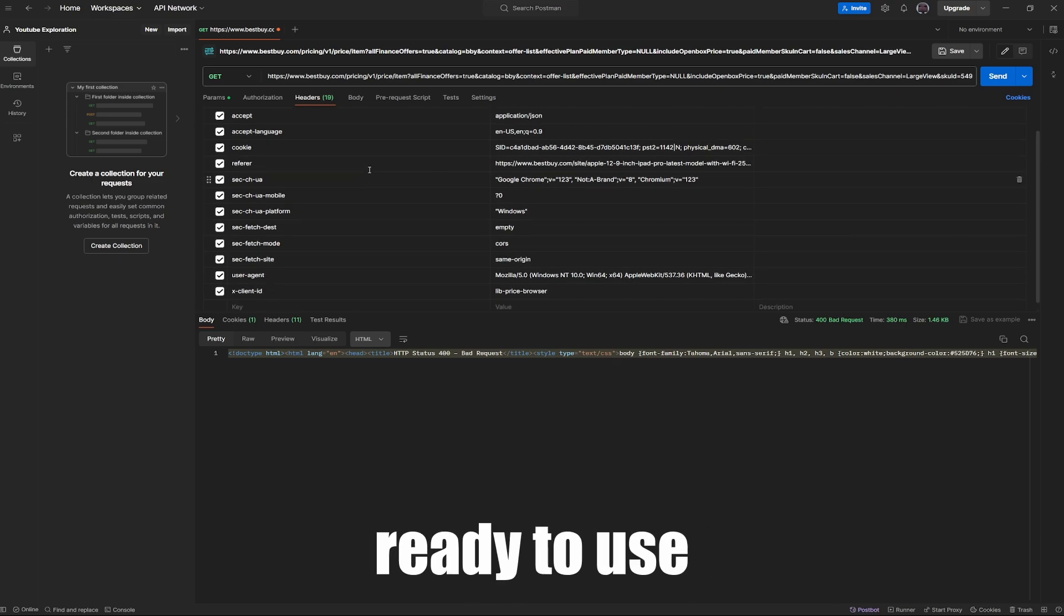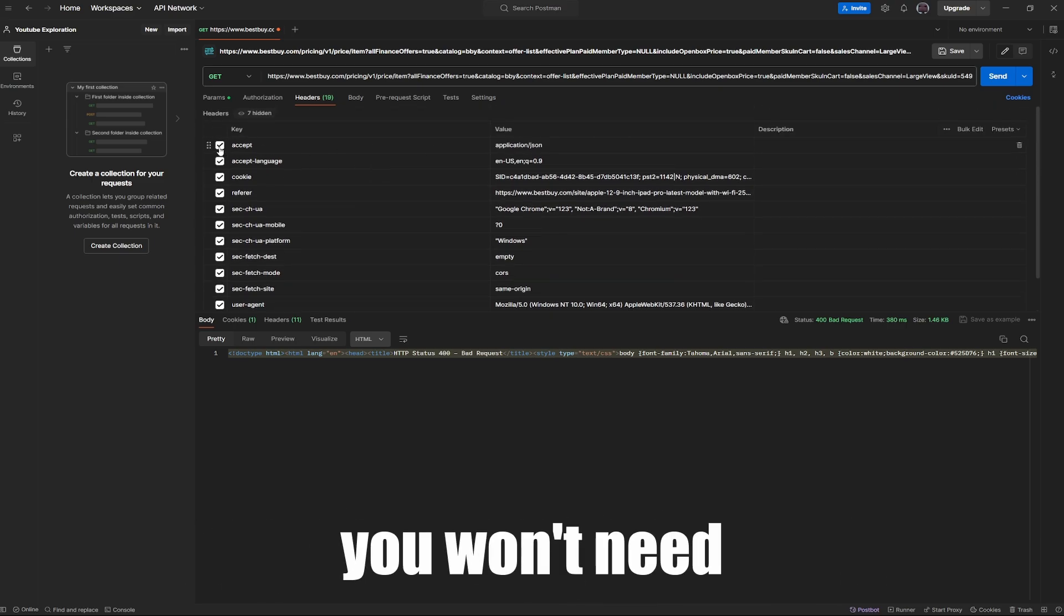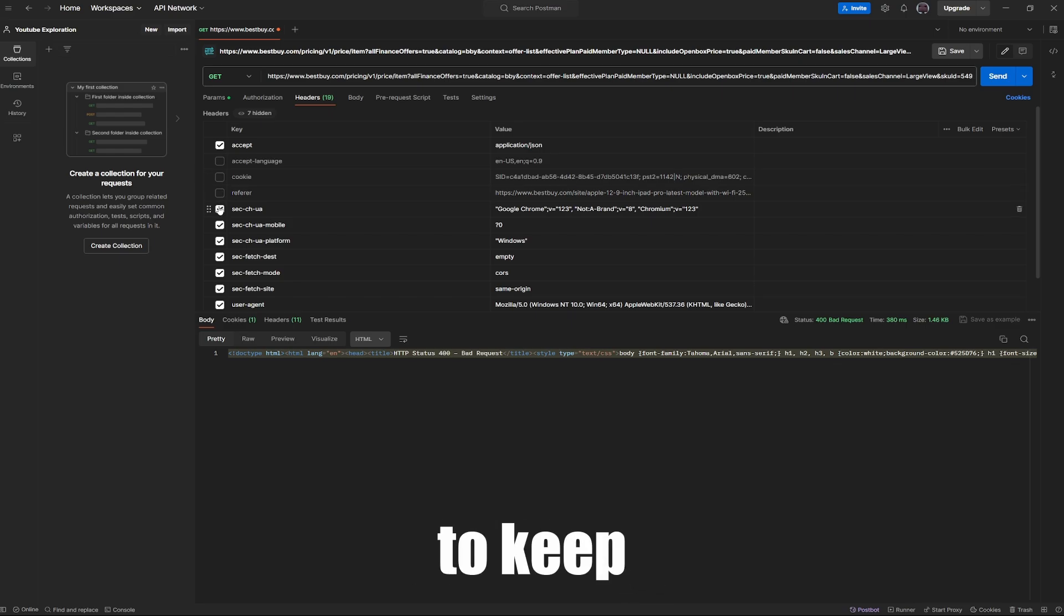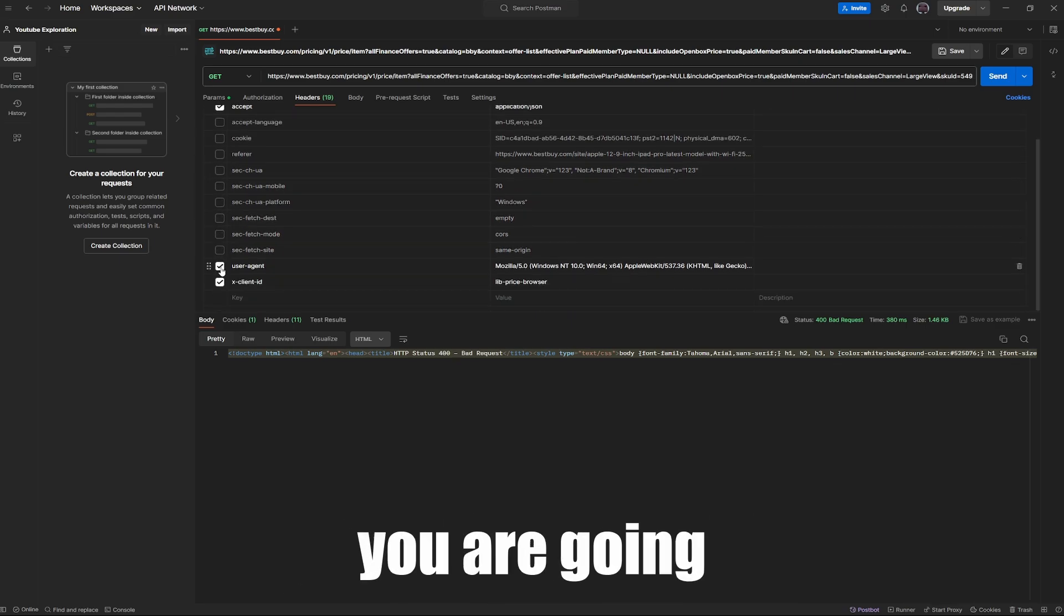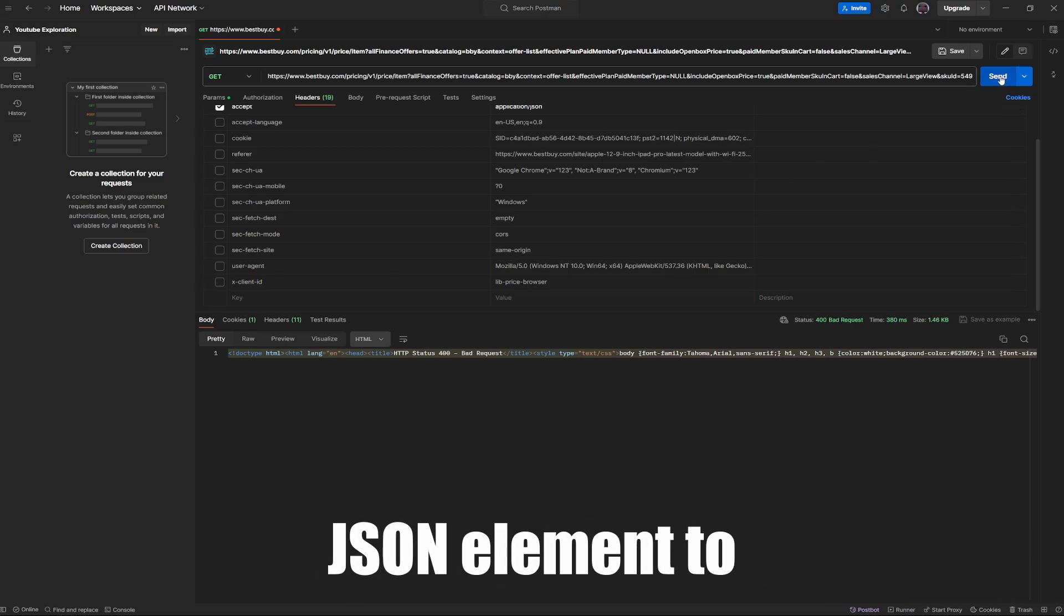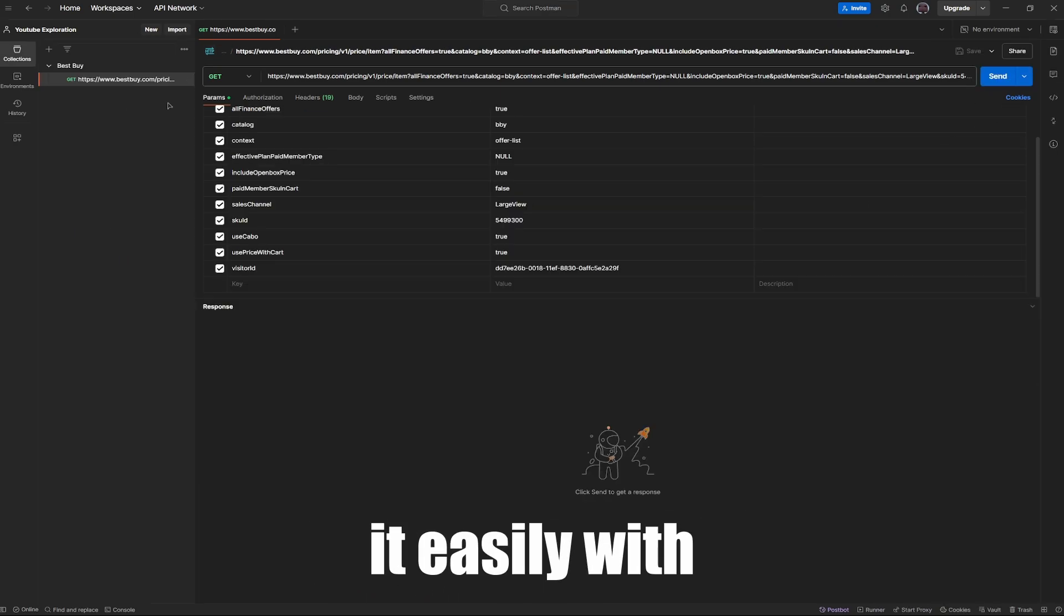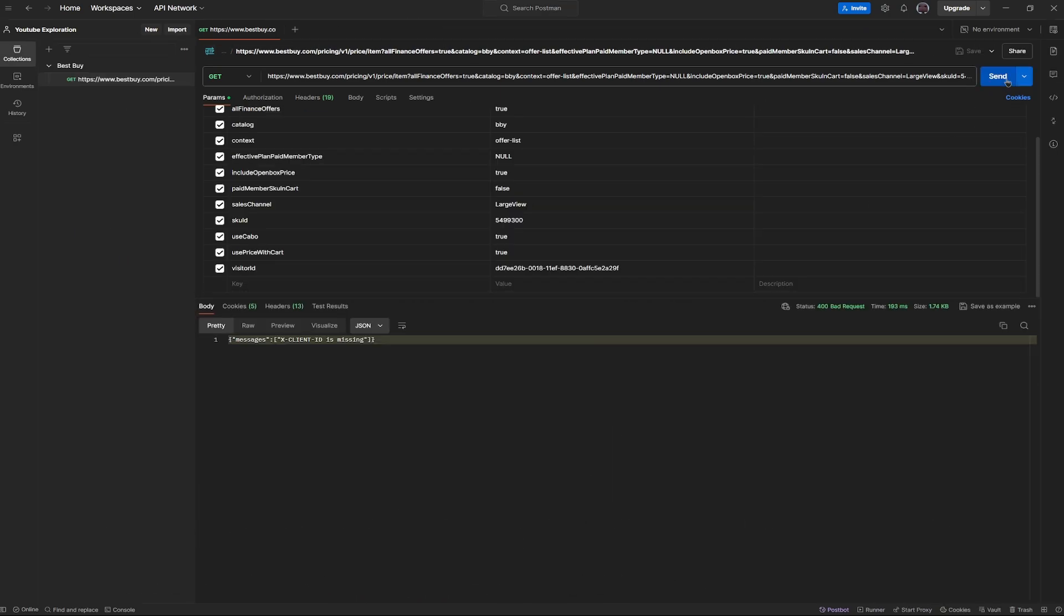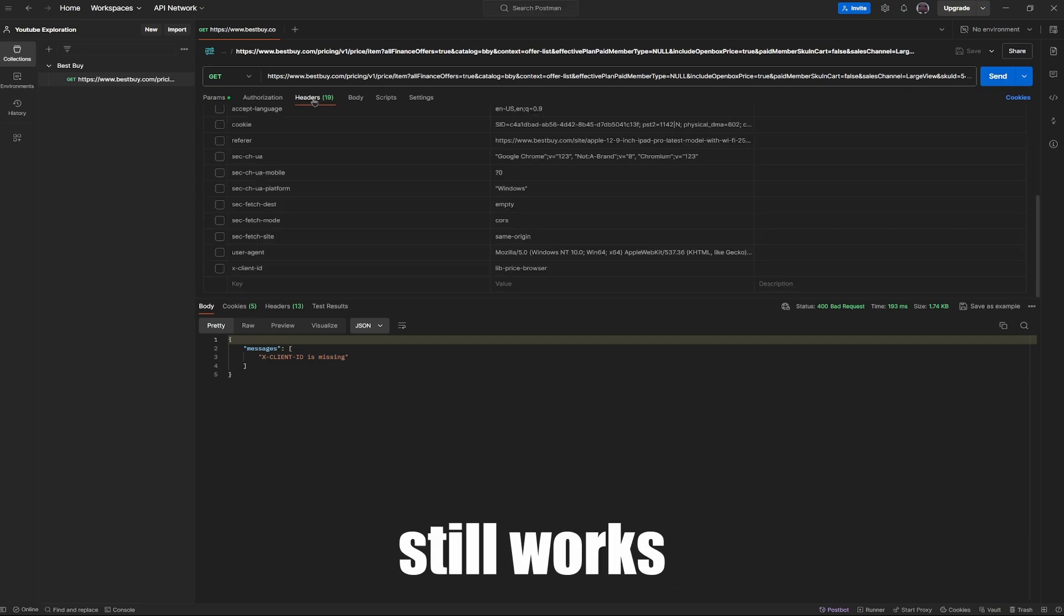Once you're ready to use the endpoint, you shave off some headers that you won't need. This is good practice to keep what is only essential to the request. For this request, you are going to want to keep the JSON element to the request to make sure you can parse it easily with something like Python. Once you shaved off some headers, make sure that the request still works.